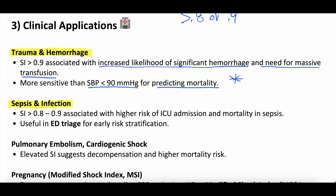What about sepsis and infection? A shock index greater than 0.8 or 0.9 in patients who are septic is associated with higher risk of ICU admission and mortality. Some emergency departments use it as a triage risk stratification tool — it can certainly be useful in that context because it's free: all you need is a heart rate and a systolic blood pressure.